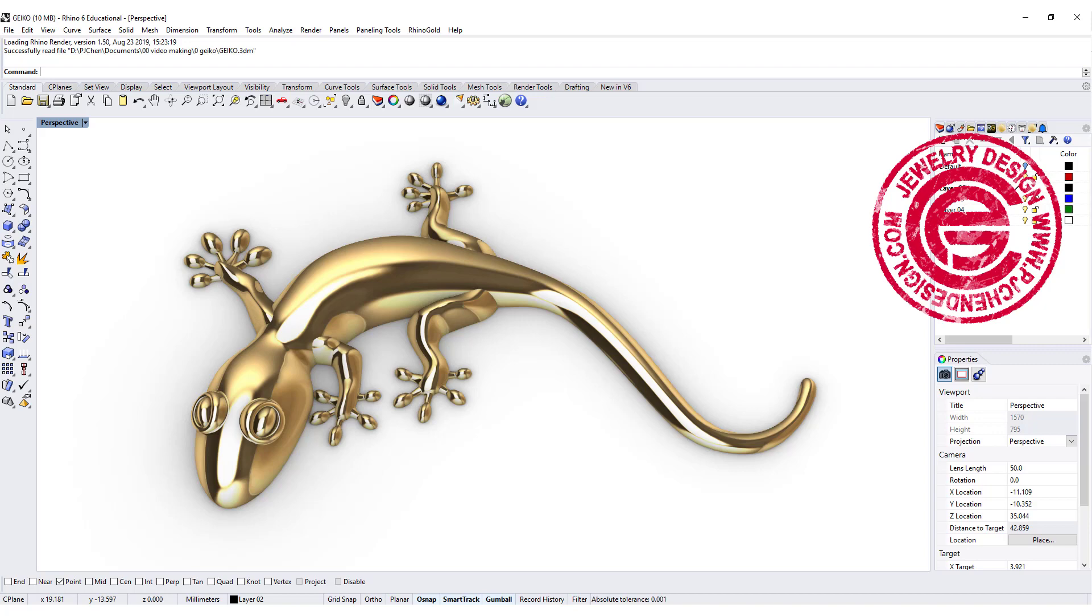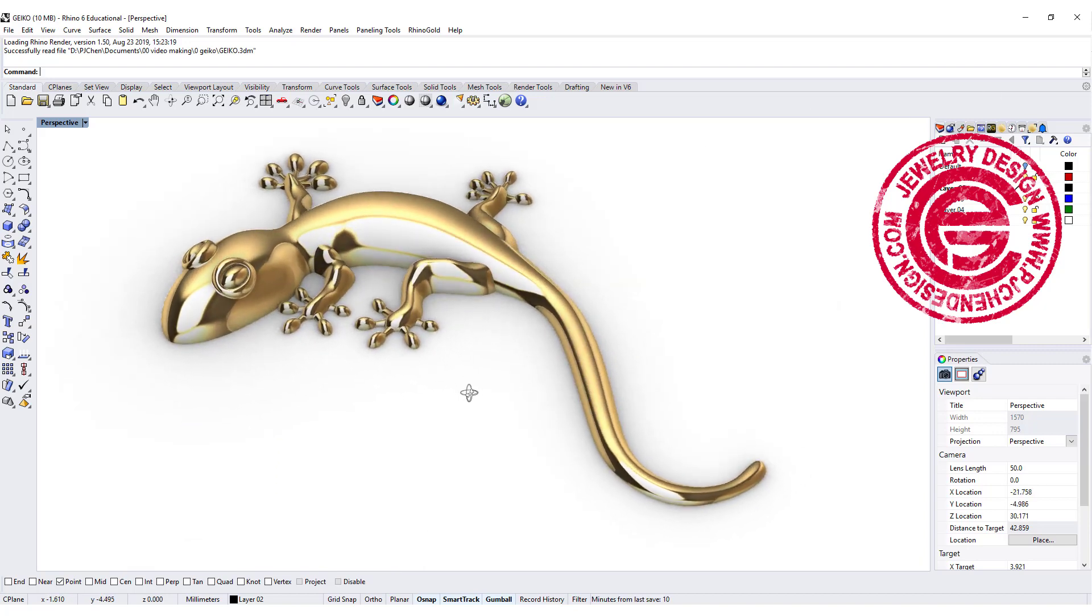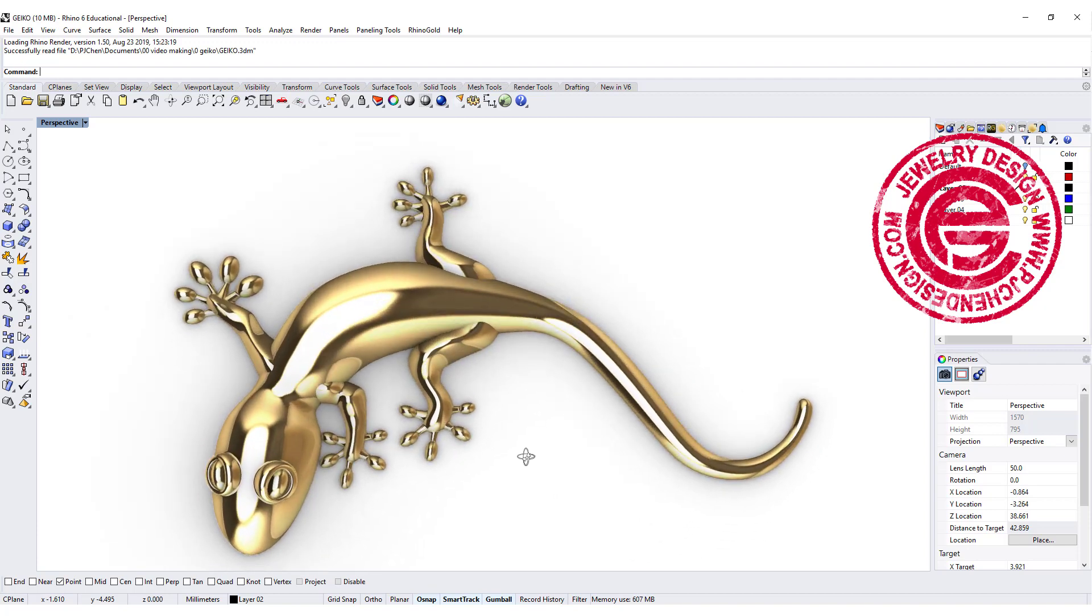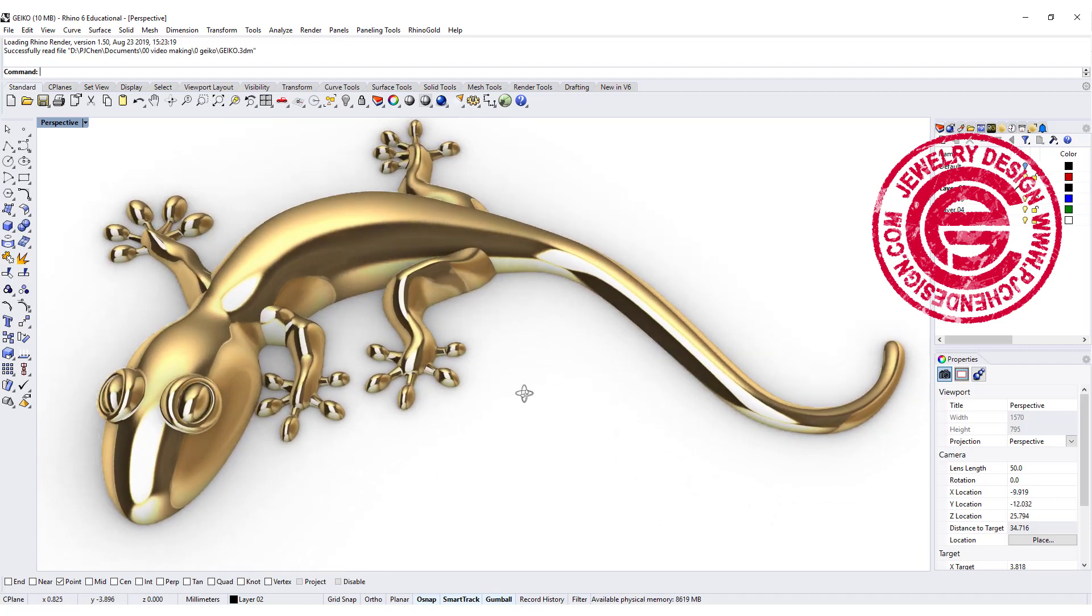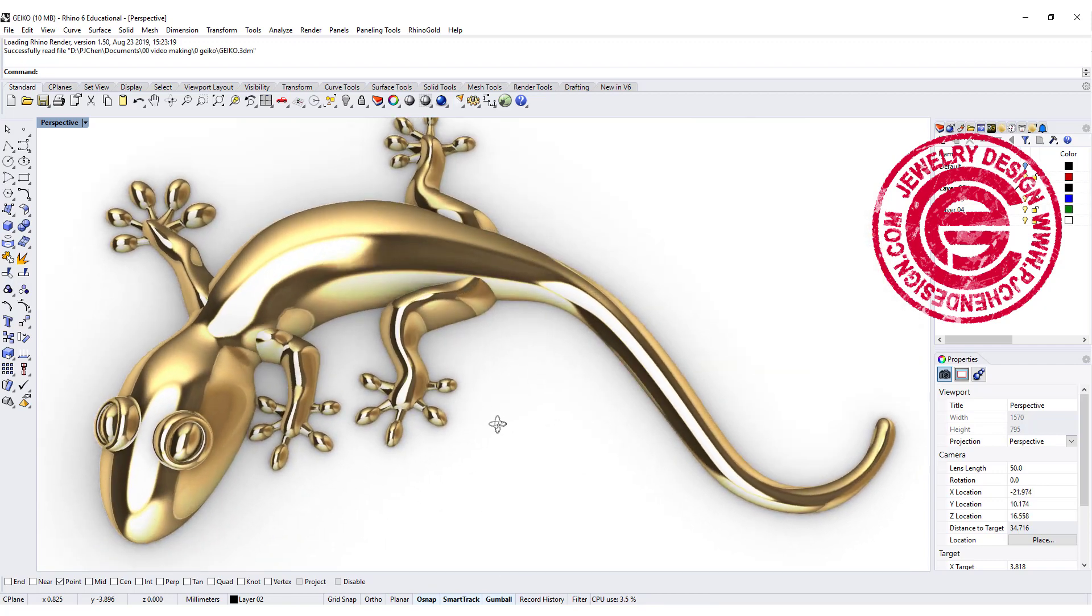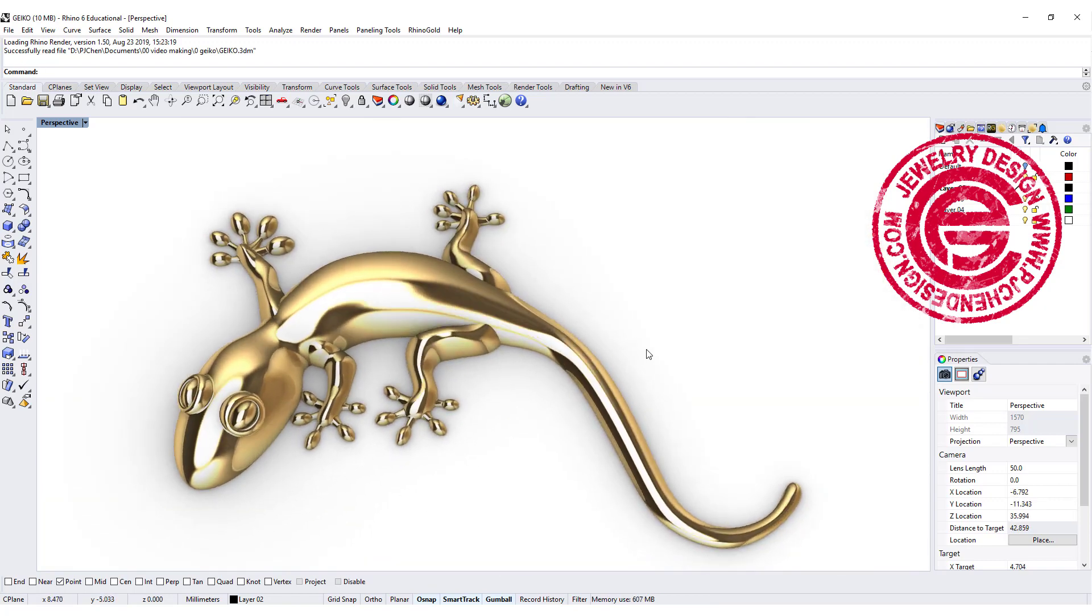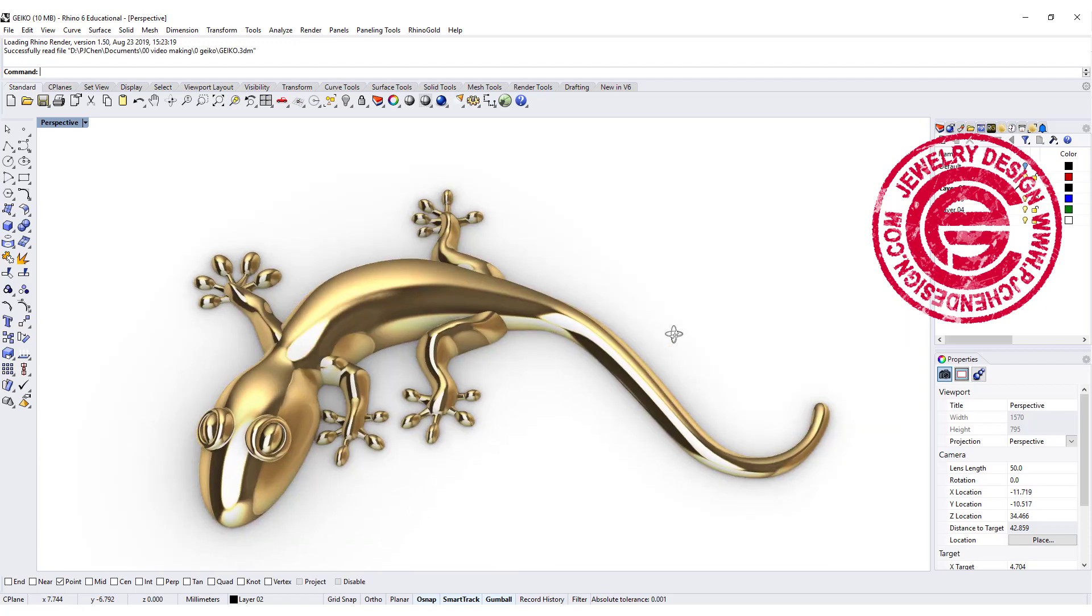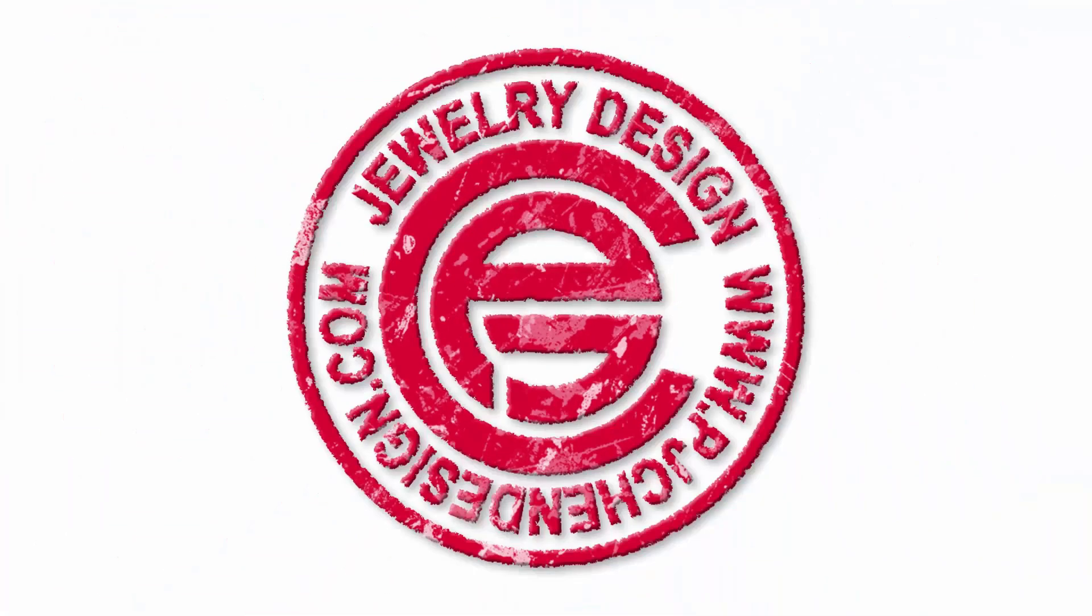Welcome back to PJ Chen Design. I usually like to use Rhino to do everything possible. This type of shape will actually be easier in T-spline, but I just want to prove Rhino can do everything. So let's take a look at this gecko and how we work with surfaces like this. Let's get started.